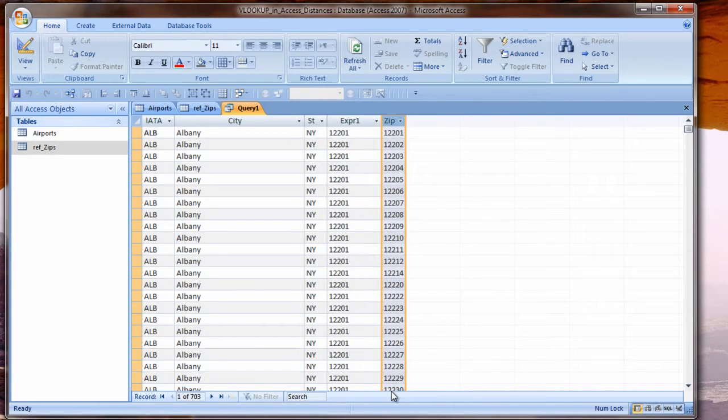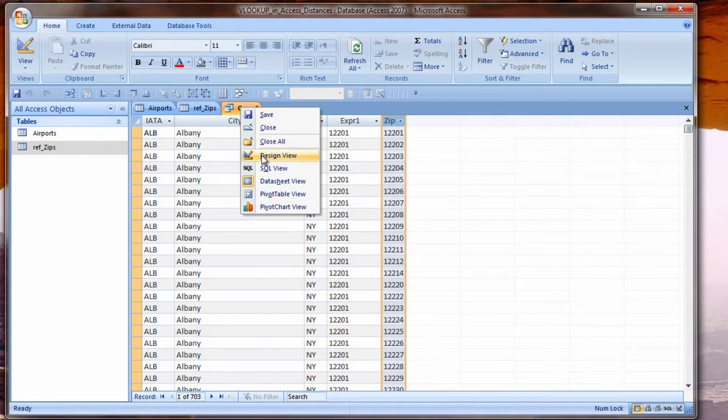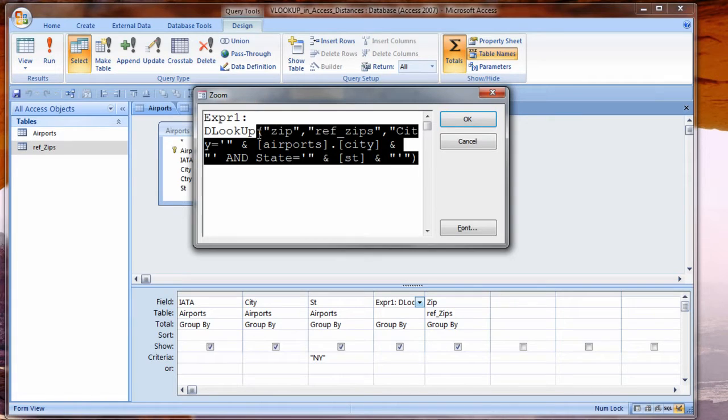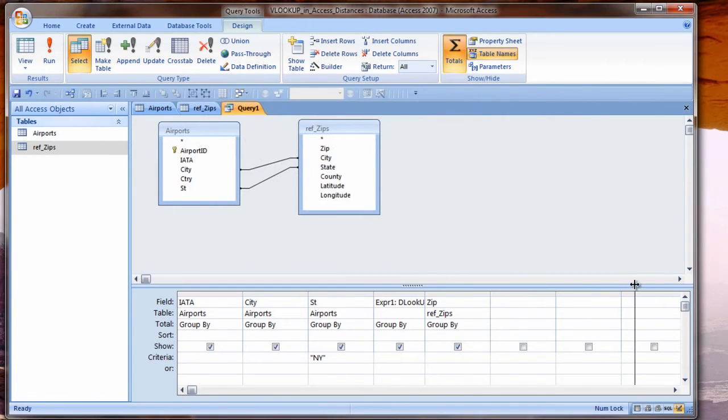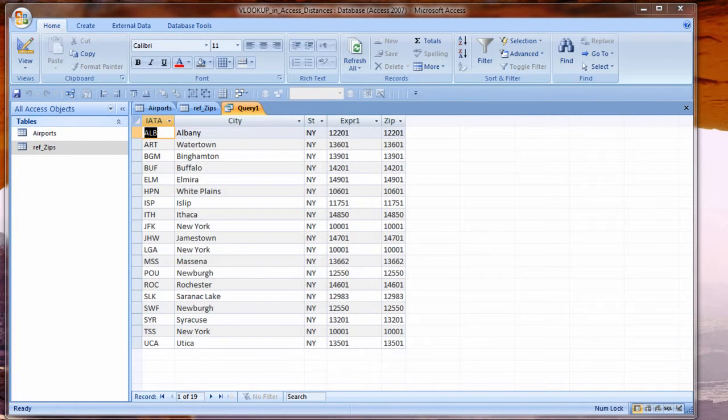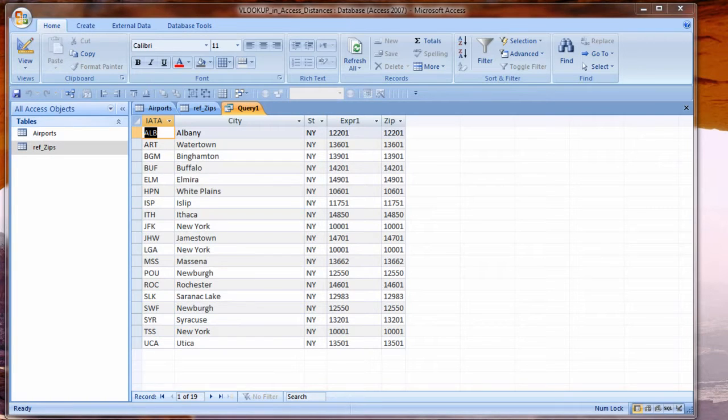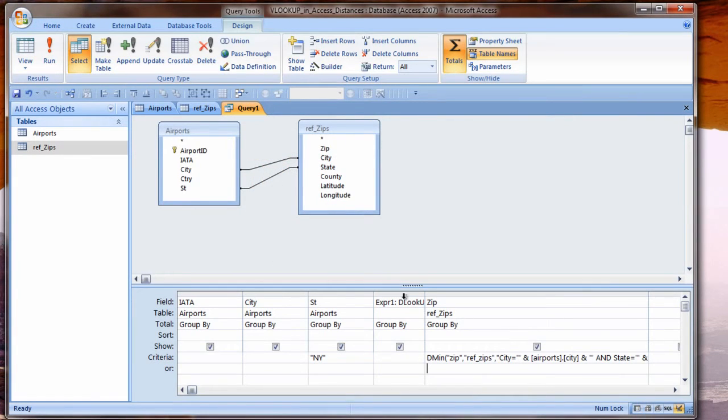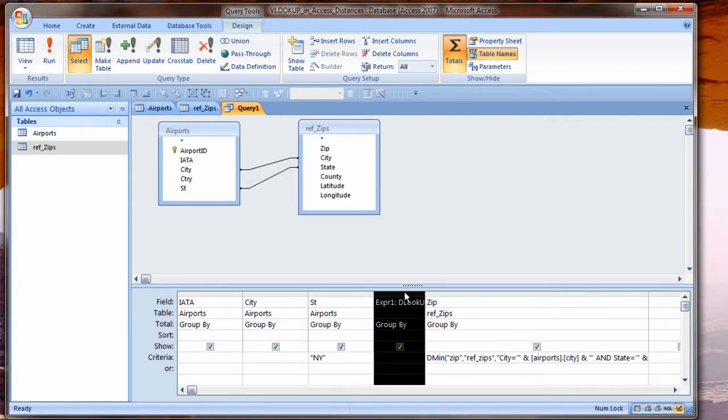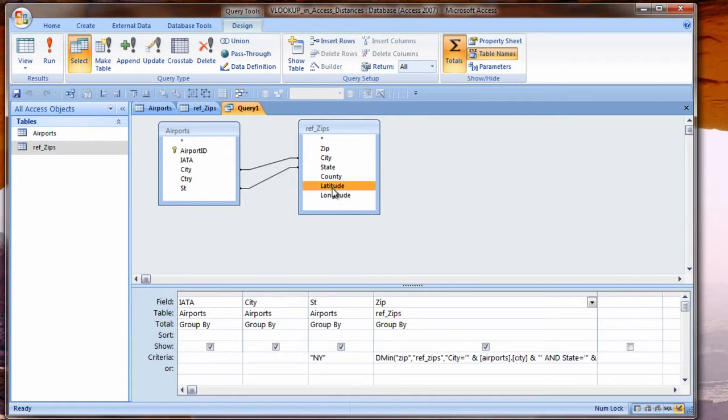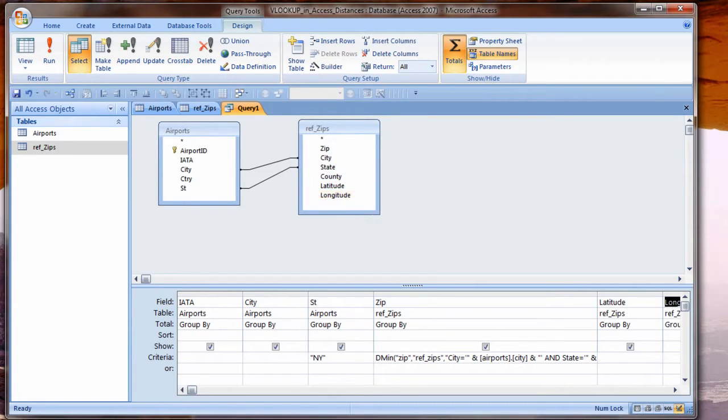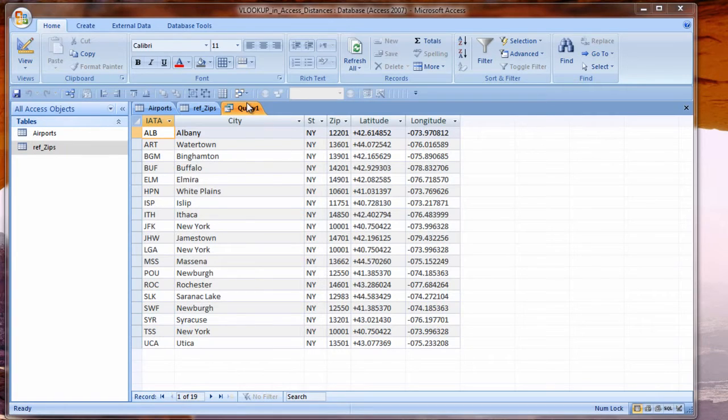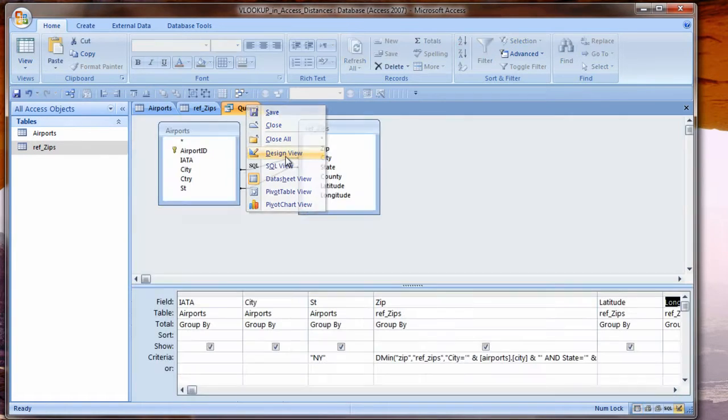So go back to the design view. I don't need this lookup field anymore, but I will use this criteria. I'm copying it, highlighting it and pressing copy. Under the zip, in the criteria cell, I'm going to use a DMIN and then paste that same criteria I had for DLOOKUP. Look at the datasheet view again. There we go. Now we can see some consistency in our DLOOKUP and DMIN. And that is only because my zip codes table happens to be sorted by zip code. So let me go back to the design view of this. I don't need this column. I'll click in the little column header area and press delete. I want also to get latitude and longitude. So I'll just double click those and let me see what the results are here. I see all 19 records.